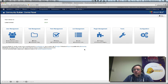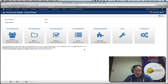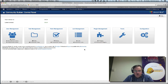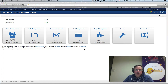Hello and welcome to tutorial number 38 on the Community Builder 2.0 series. Today I'll be showing you how to use the Community Builder user management page to filter specific users and send them a personalized mass email message.